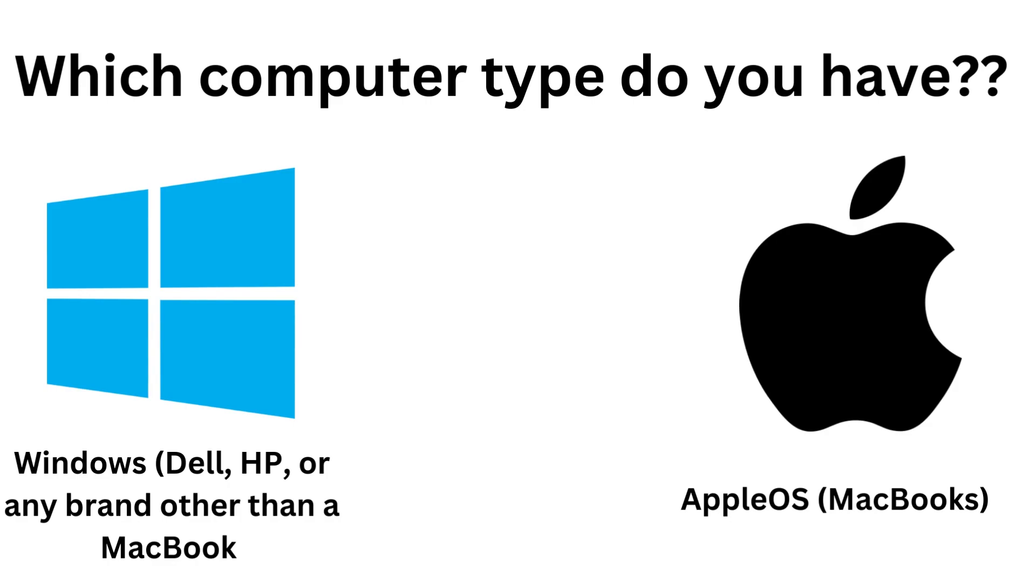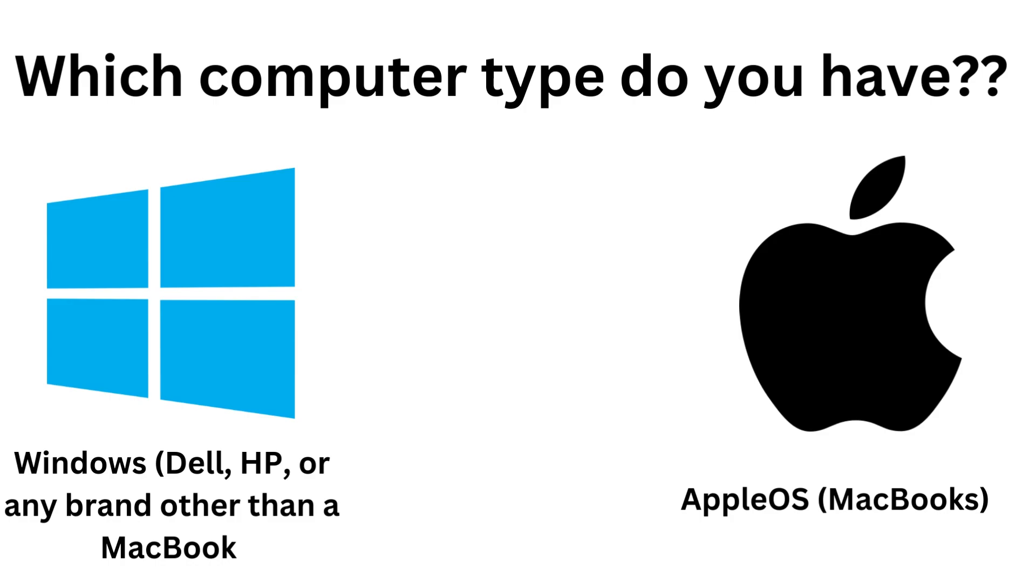So first of all, we have to determine which type of computer you have. If your computer runs on Windows operating system, which is essentially any brand of Dell, HP, or any laptop or computer brand outside of Mac like Apple computers, then they run Windows. Anything that runs Apple OS, maybe MacBooks and other Apple products, they use Apple OS.